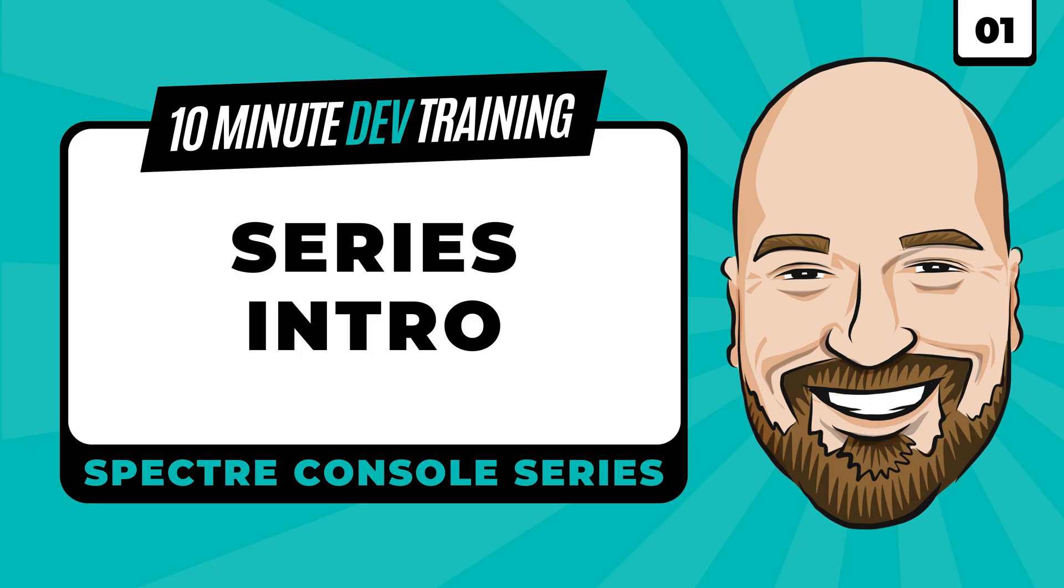Also, if you would like more resources for learning C-sharp, including a full free course, you can go to IamTimCorey.com.